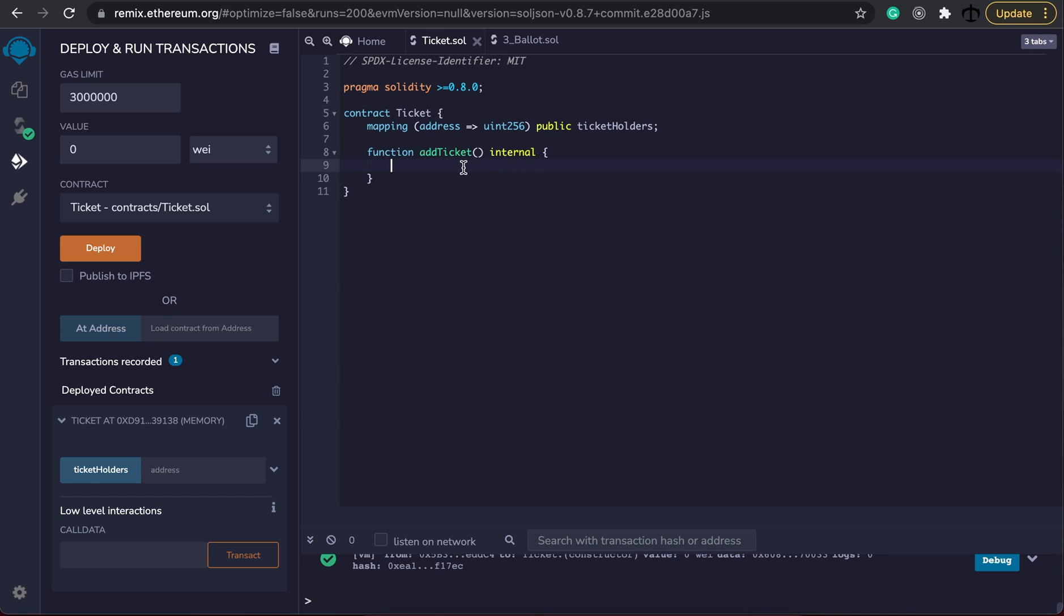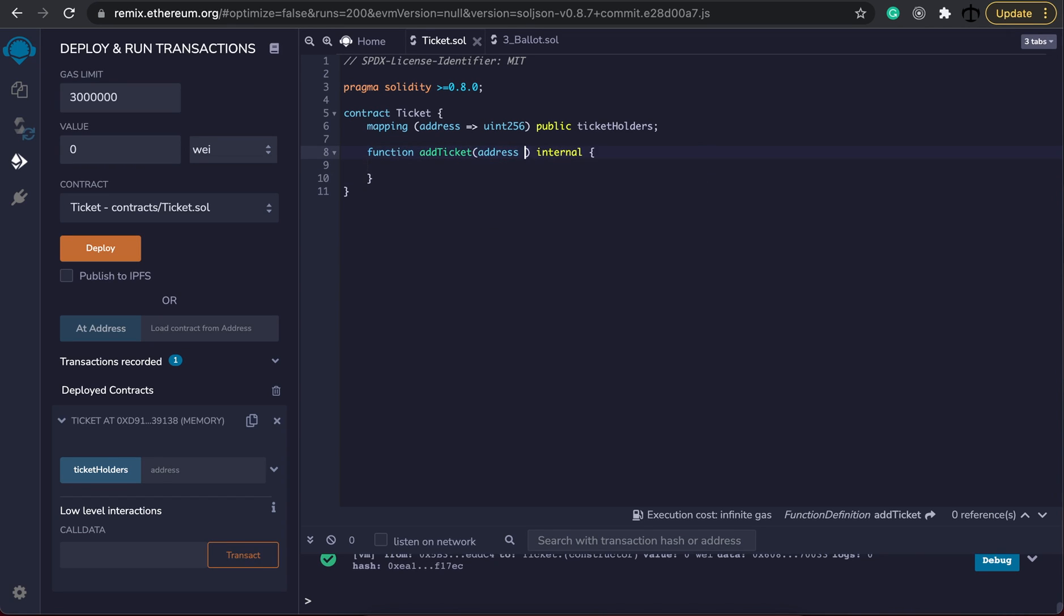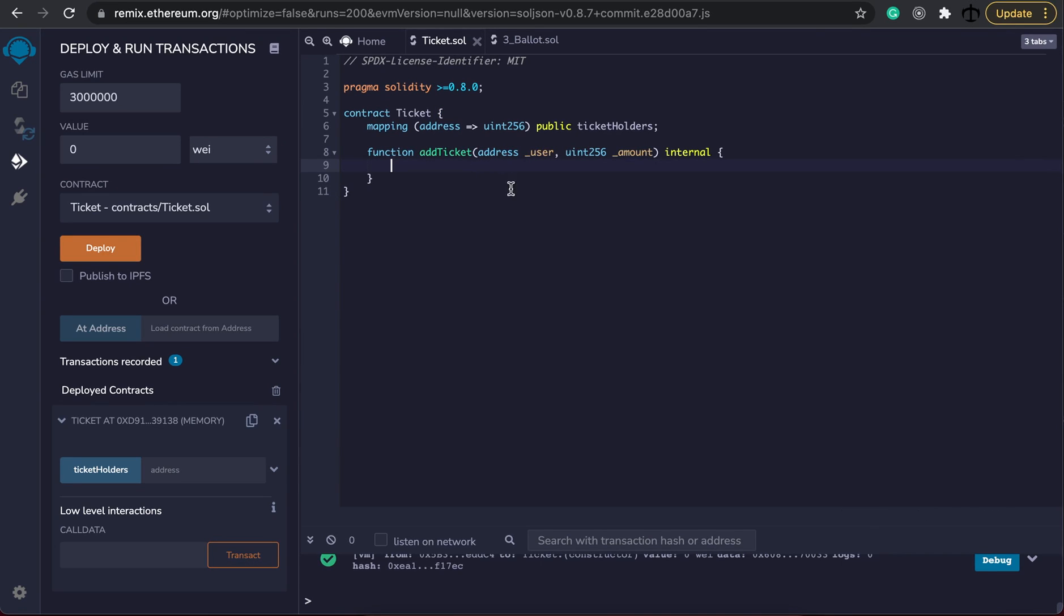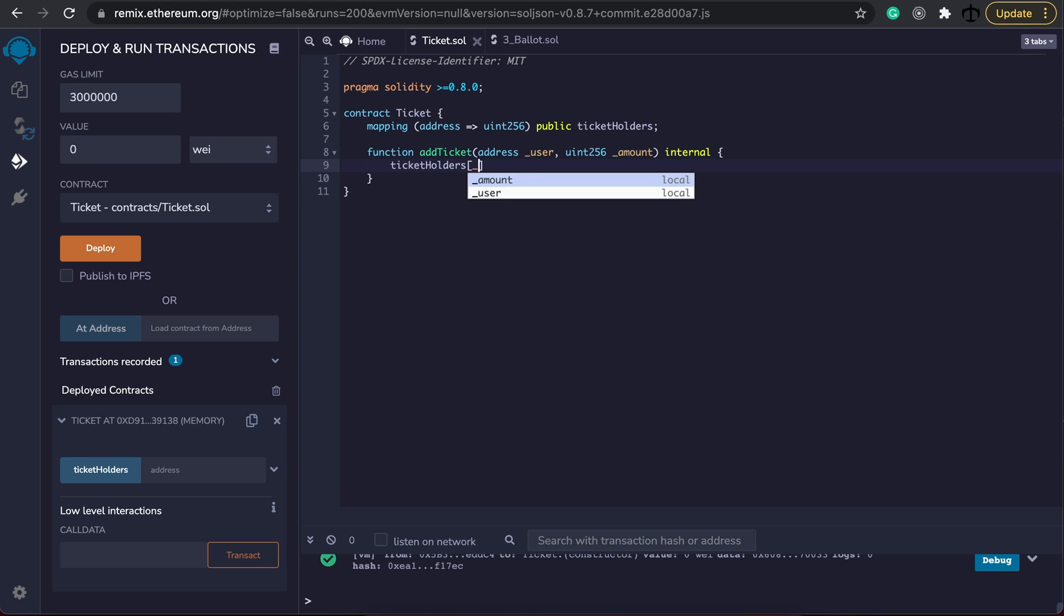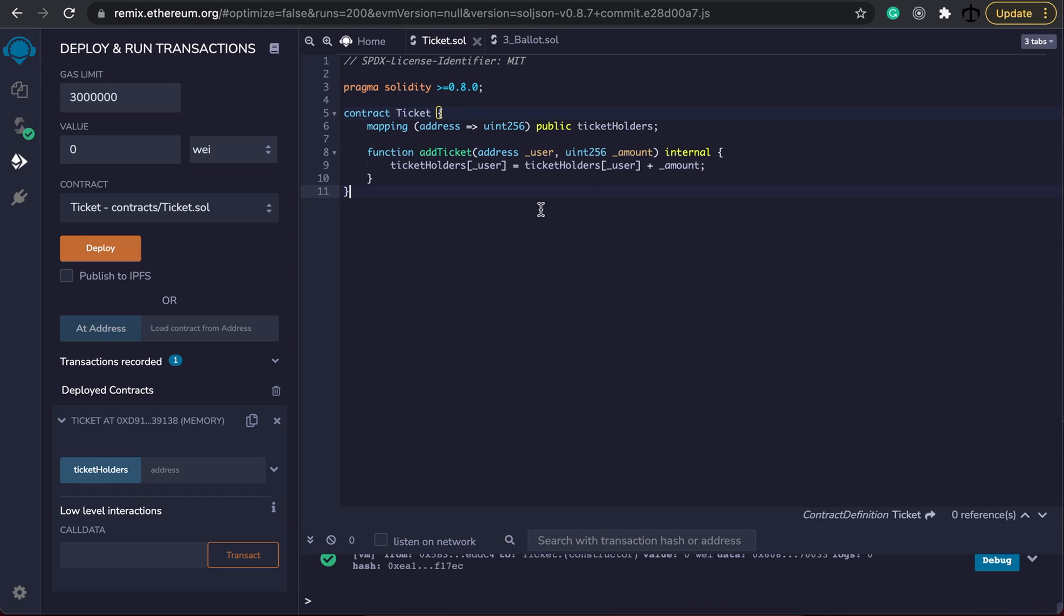We are not done yet because adding a ticket we probably need two parameters. We will need an address. So let's create an address and we'll call this the user and then we will need the amount. So the amount would be a uint256. So we need the user's address and the amount of tickets that's going to be allocated to this user. Let's define the workings of this function. In essence all we need to do is pull out the actual user or point to the user that's in our ticket holders mapping and basically add the ticket. So this user might already have tickets so we need to say that this will be the ticket holders amount plus the new amount. Once we have this we know that we can confidently add more tickets to a user.